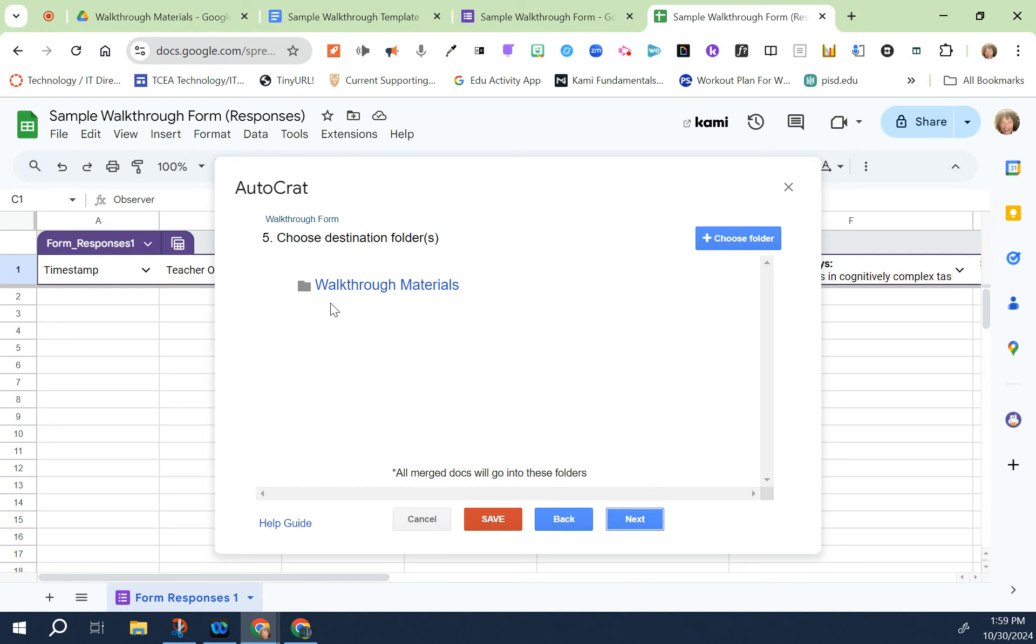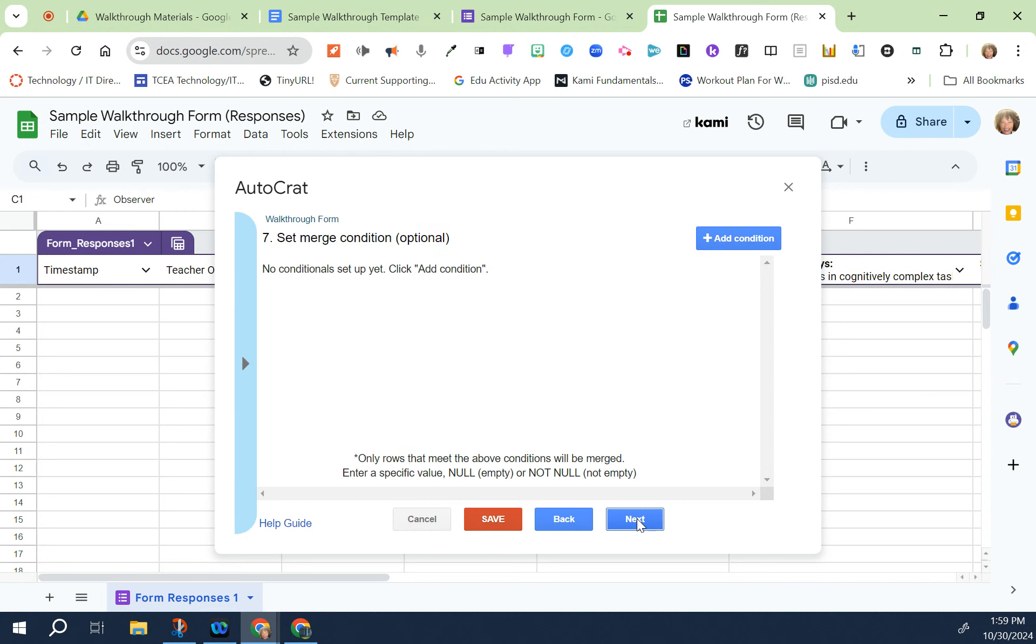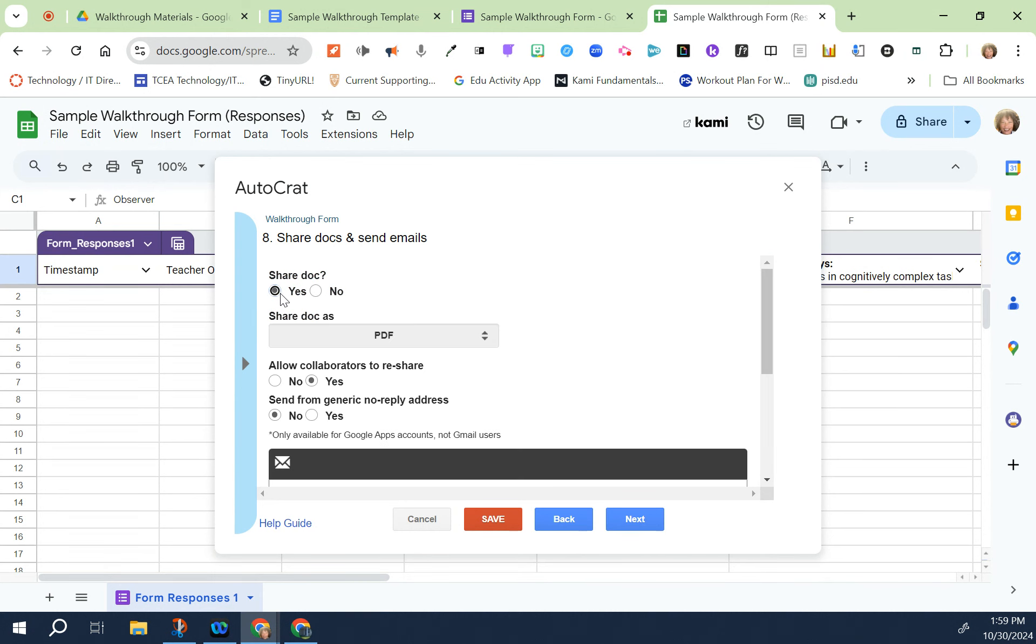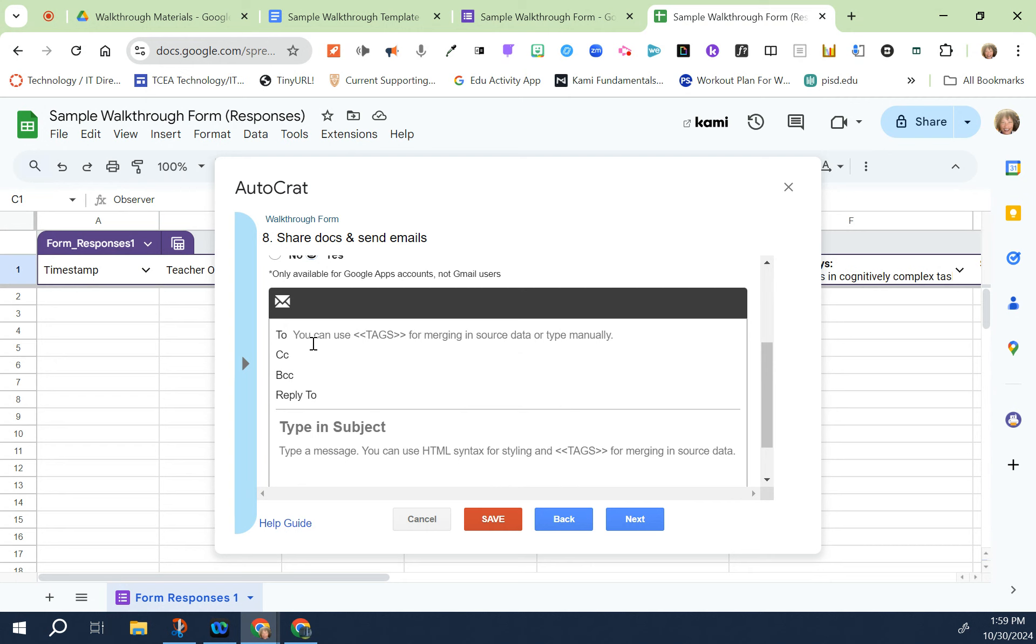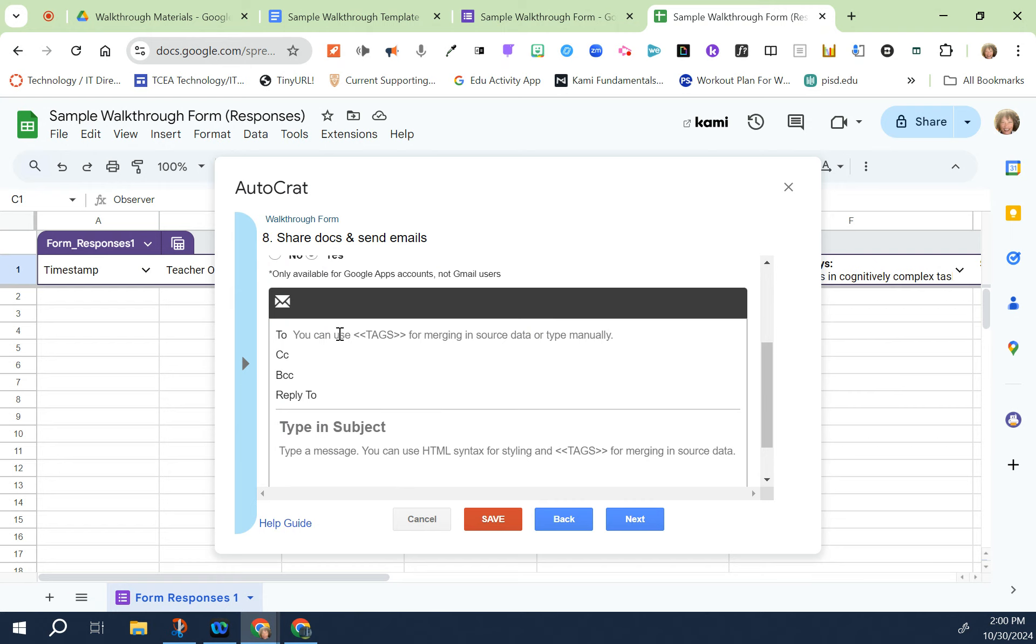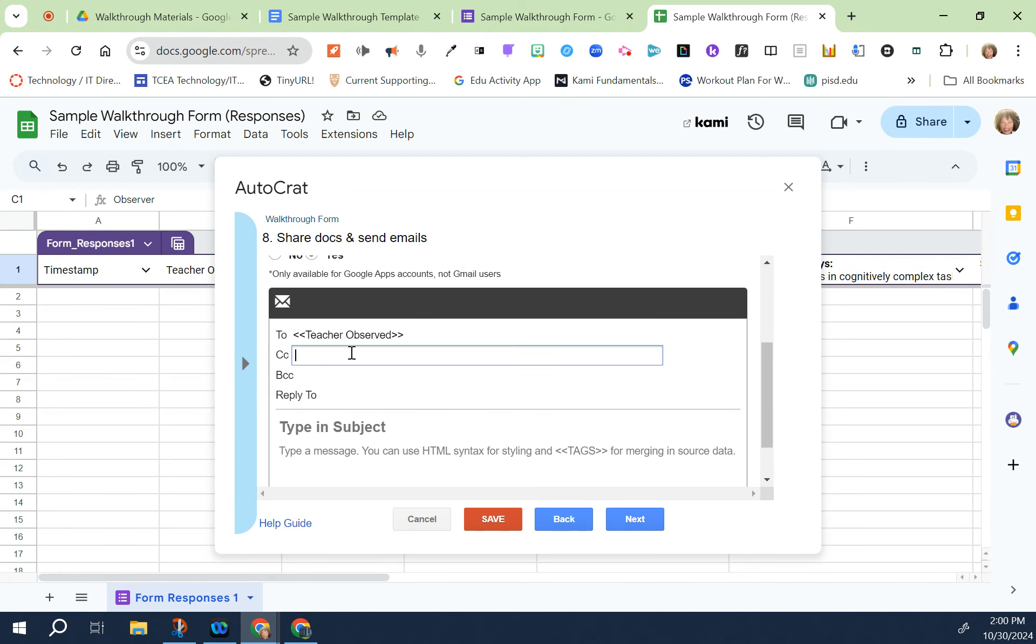The folder is going to be walkthrough materials. That should automatically pop up if you did things in the right order and that's the folder that we're going to be using. For sharing docs and sending emails, yes we're going to be sharing a doc. It is going to be a PDF. In the to field I'm going to click on the blue bar and all the teacher emails were located under teacher observed so I'm going to click that and paste in the to field.